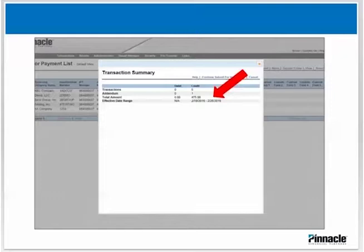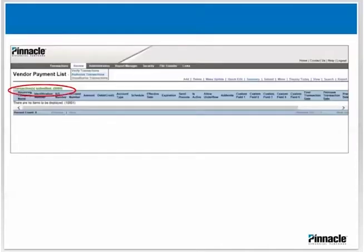Click Continue and Submit for Verification. Once you submit the file for verification, you will see a confirmation message and your items will leave the payment list until they are authorized. Next, hover over the Review tab.